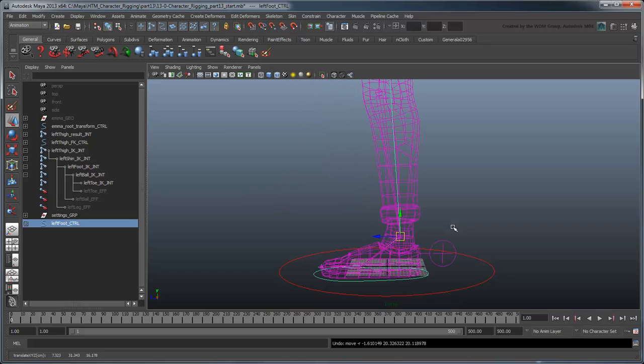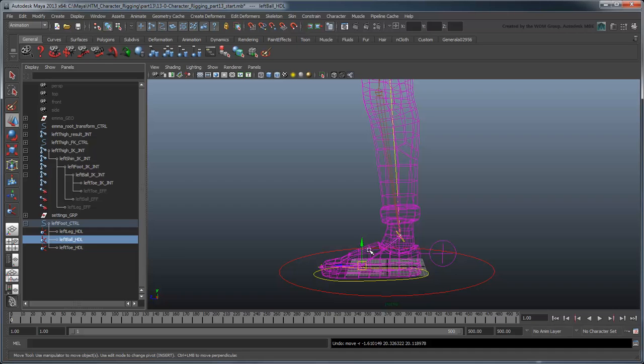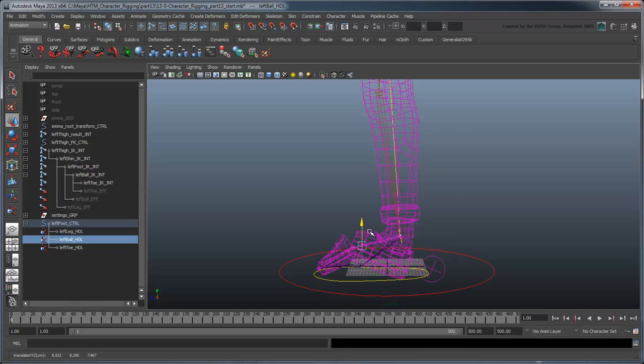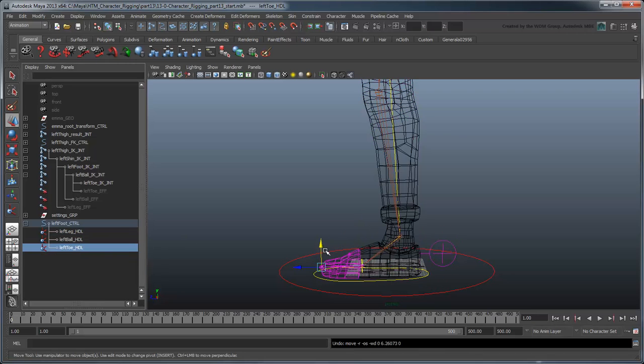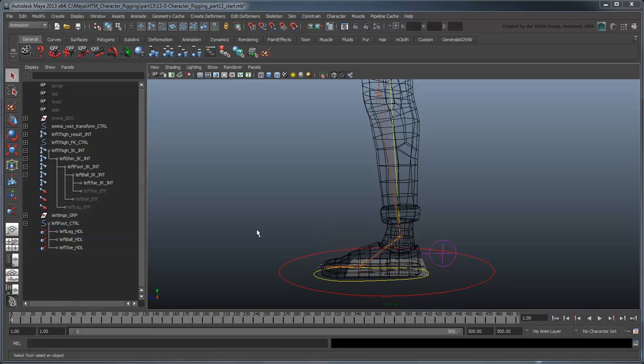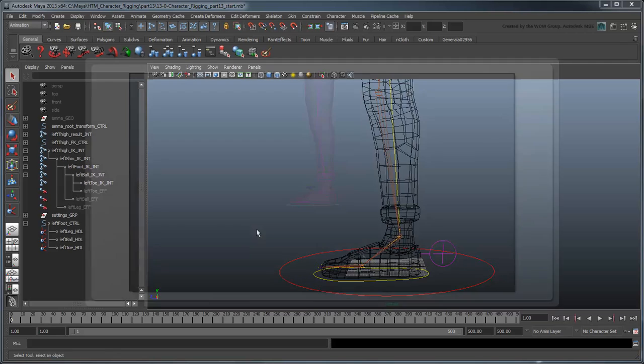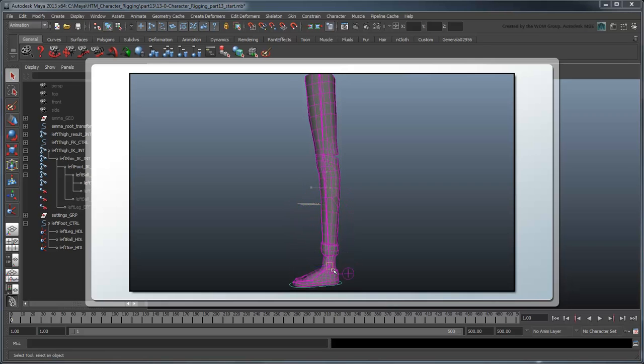But you can also control each part of the foot by translating their respective IK Handles. We'll create controls for those in an upcoming movie when we start working on our foot. For now, we'd like our IK Handle to be able to stretch just like our FK Handle.